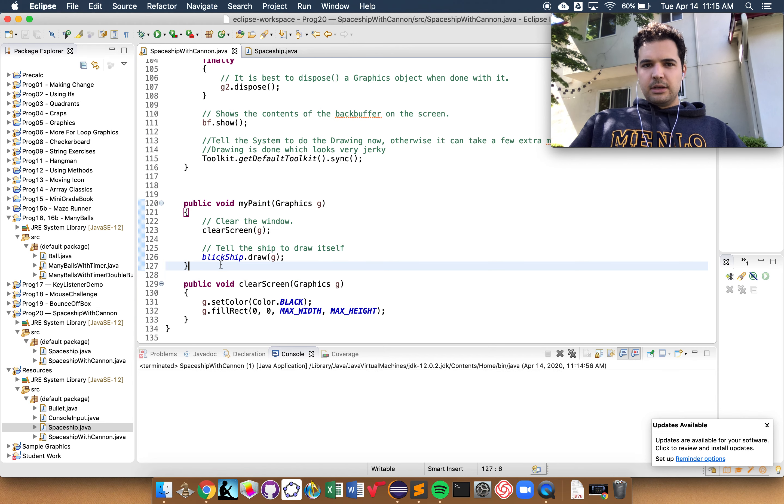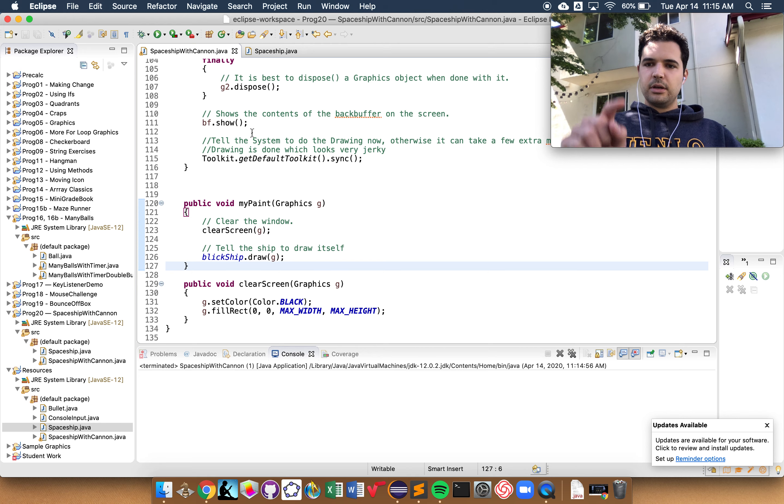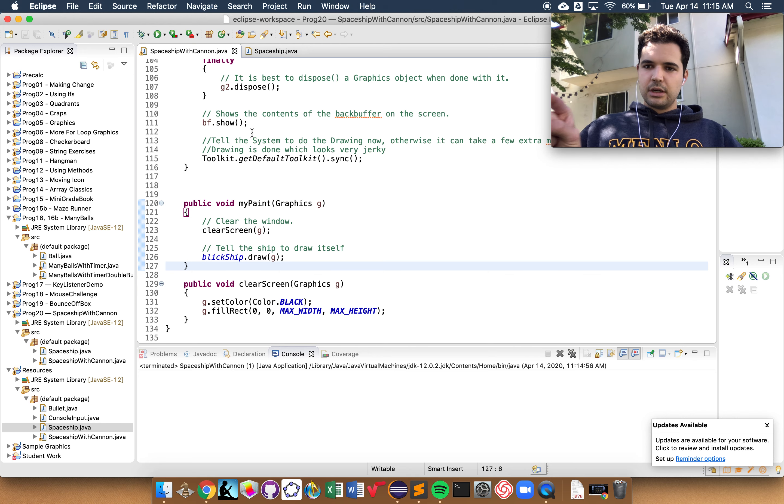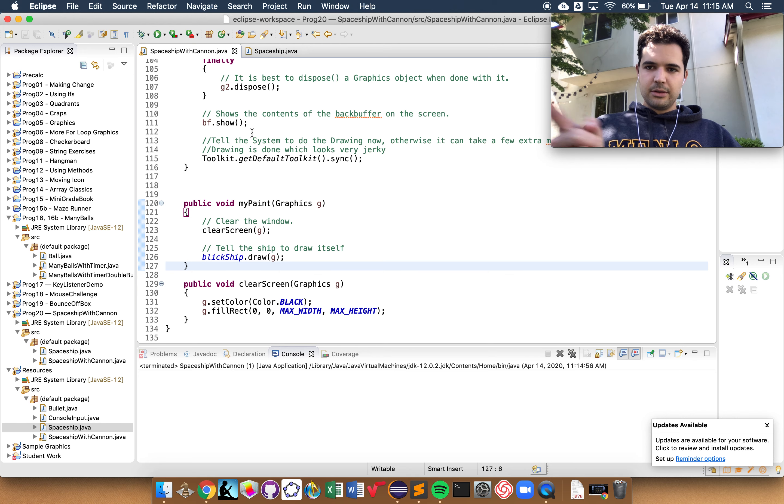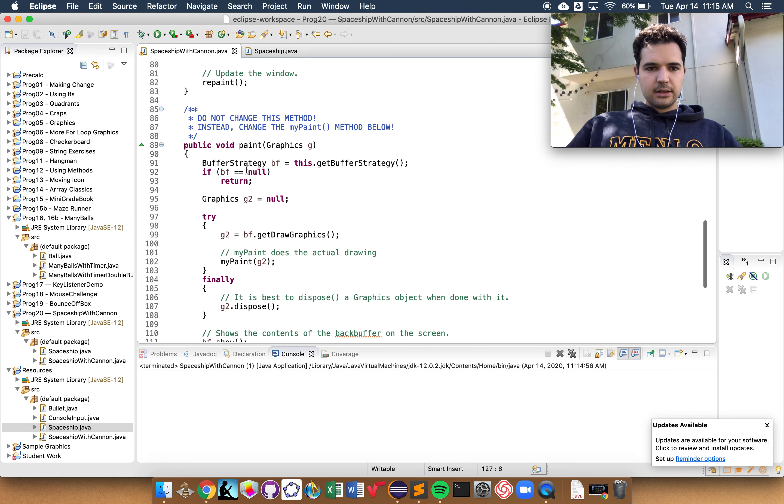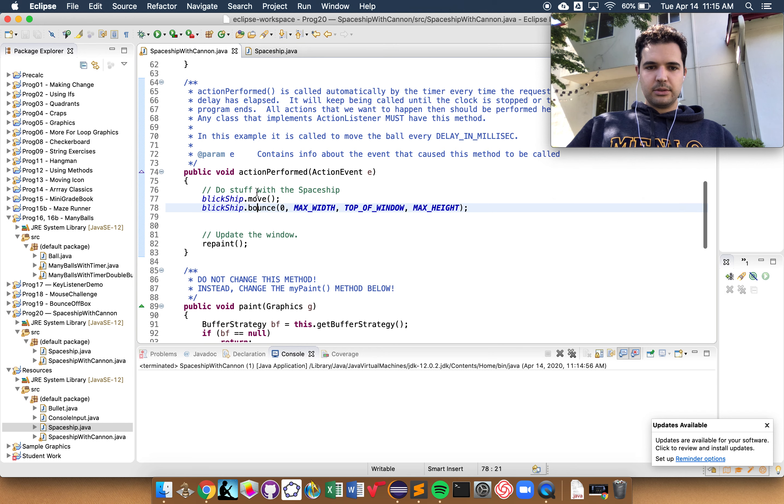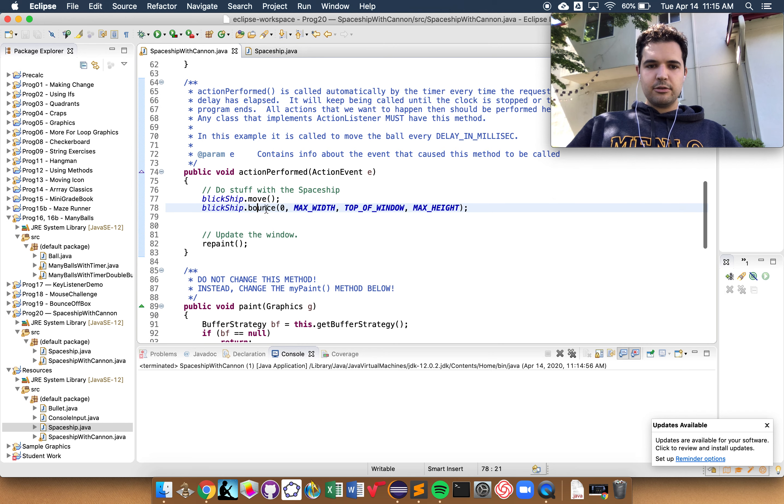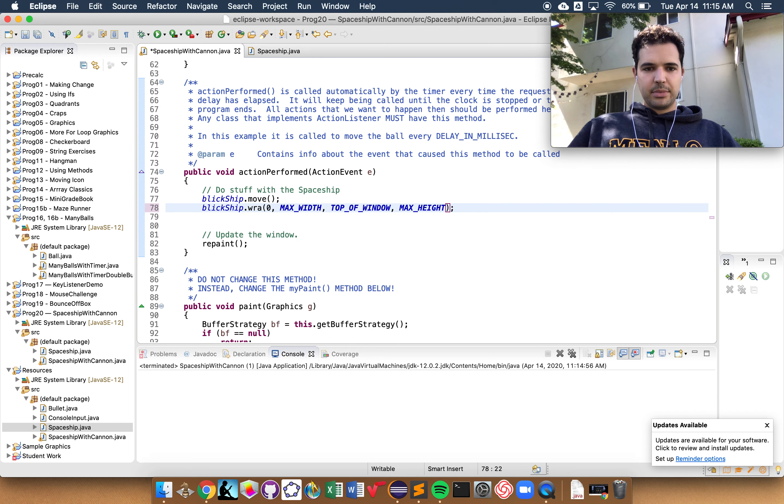So my goal right now is to finish up step one, which is to make it such that the ball doesn't bounce off the windows, but wraps around instead. And we're going to take care of that by editing this method, bounce. Instead of bounce, I want to call it wrap.